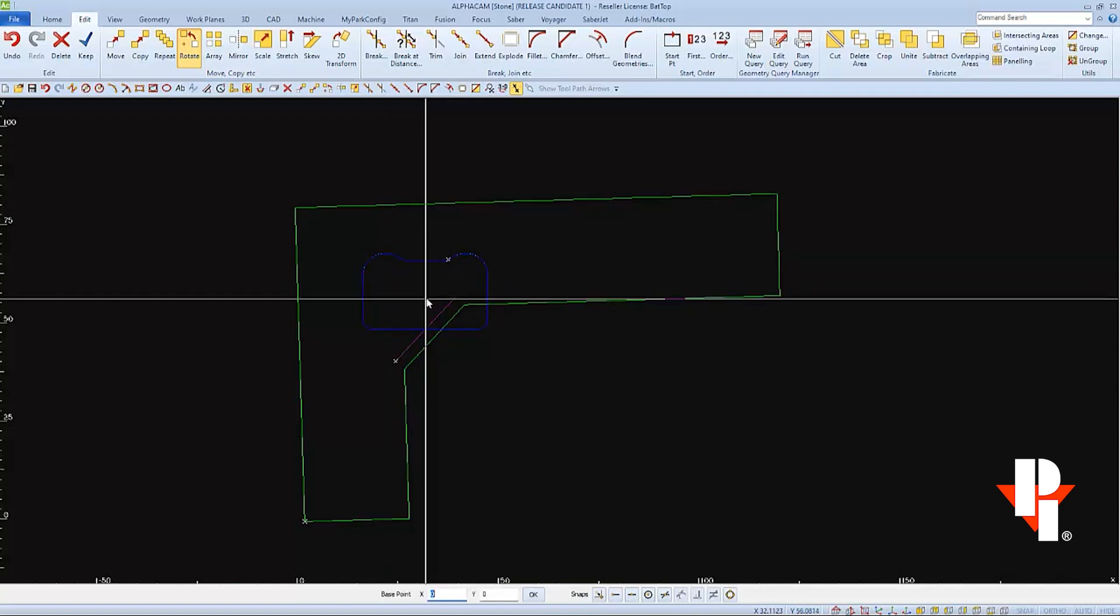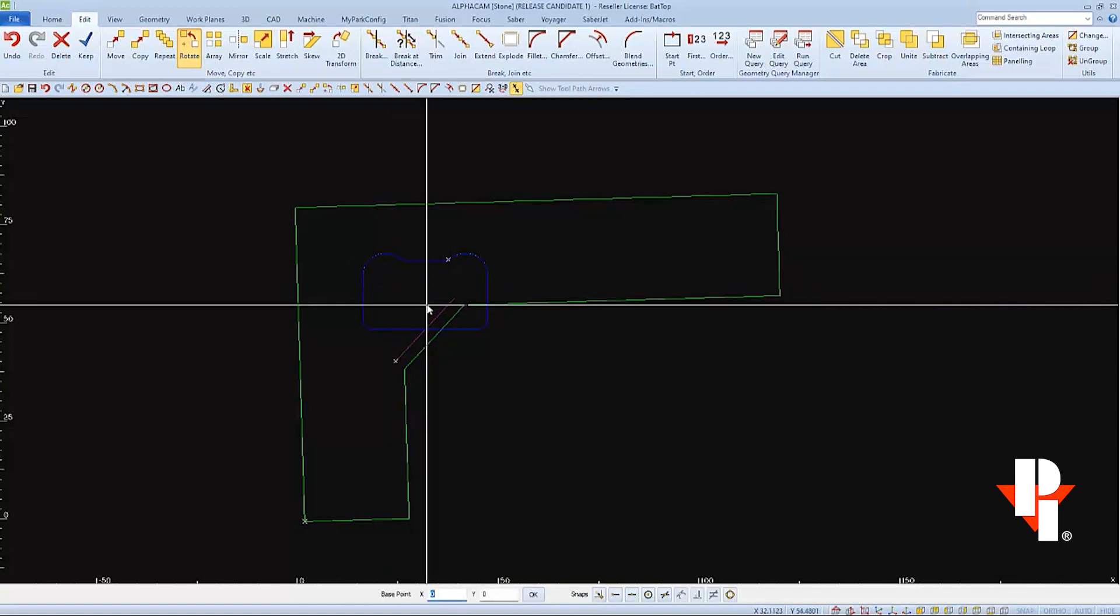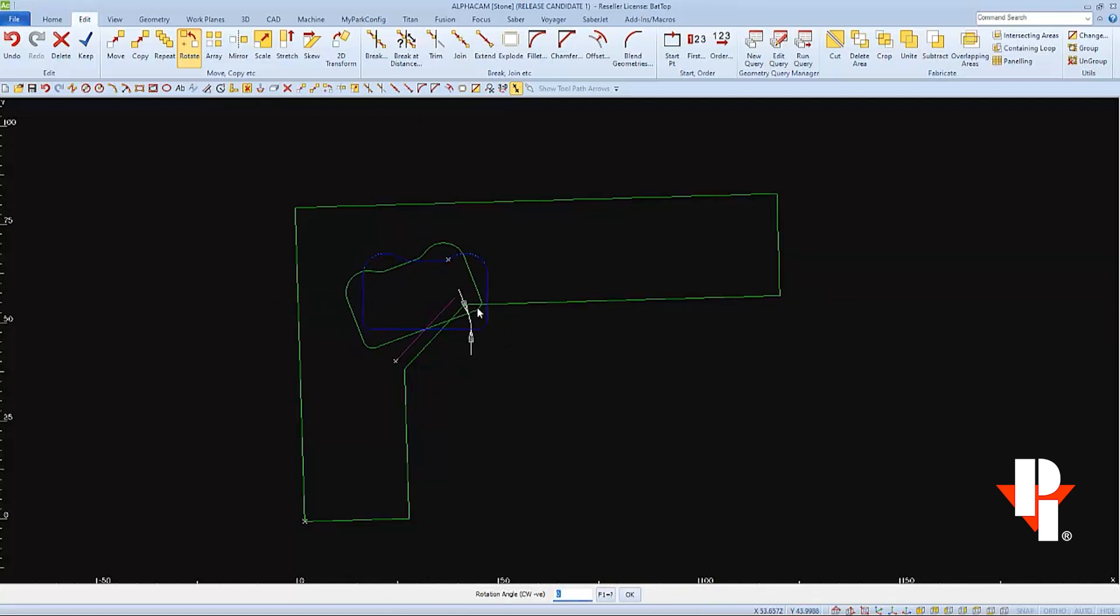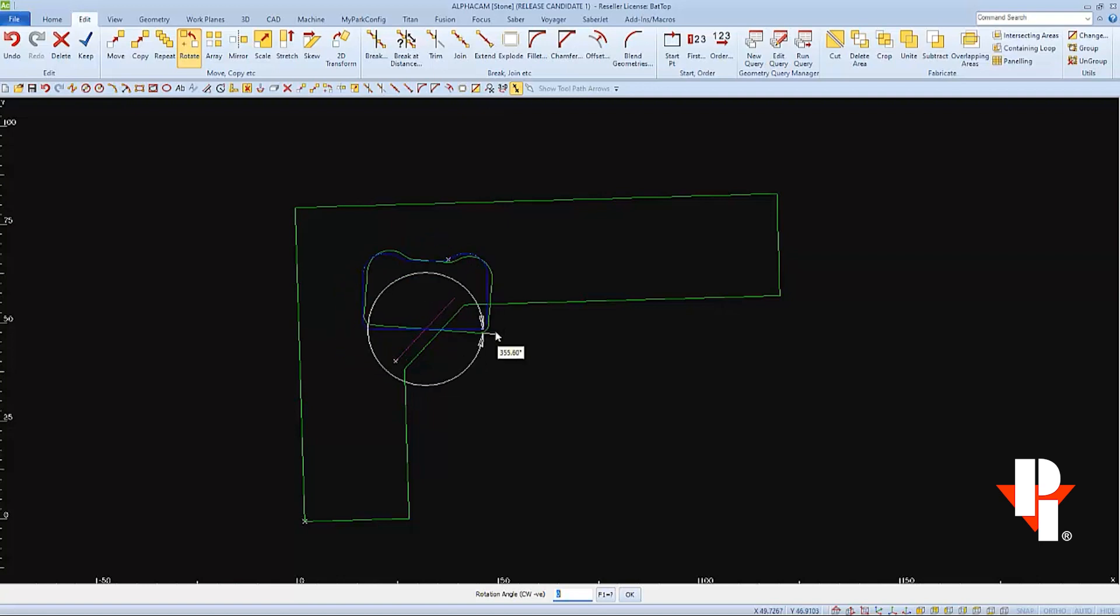And for the base point of my rotation, I'll select the middle of the bottom edge of the sink, which is also the middle of the reference line. And instead of typing in an angle as asked on the command line, I'll simply rotate this point and snap it to the end of my reference line.